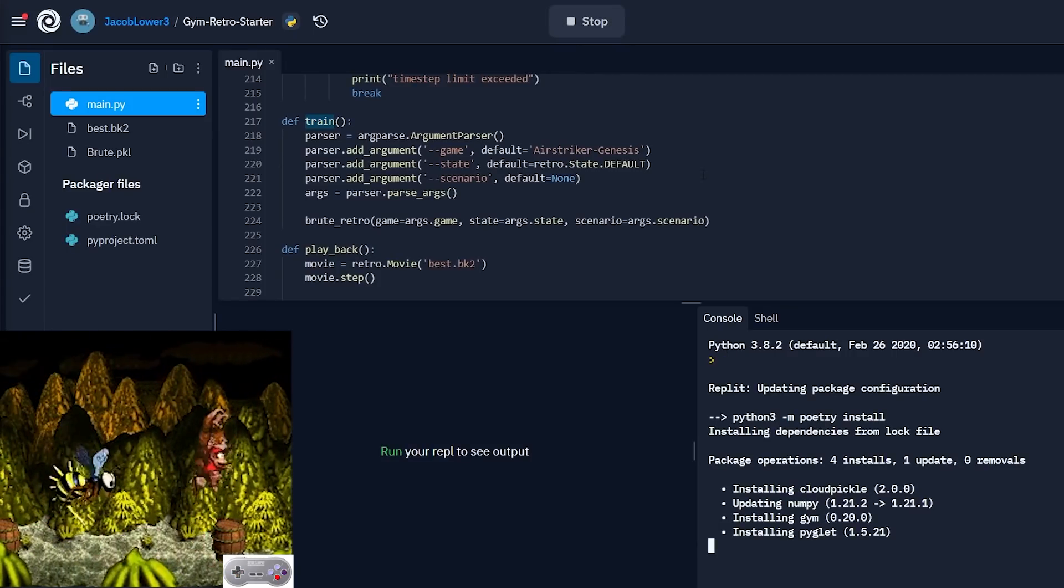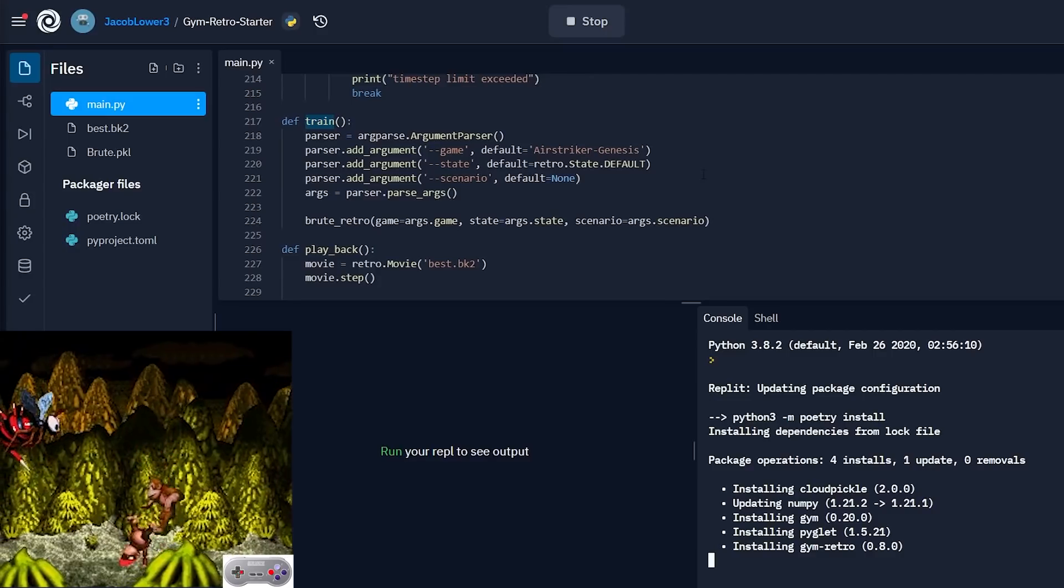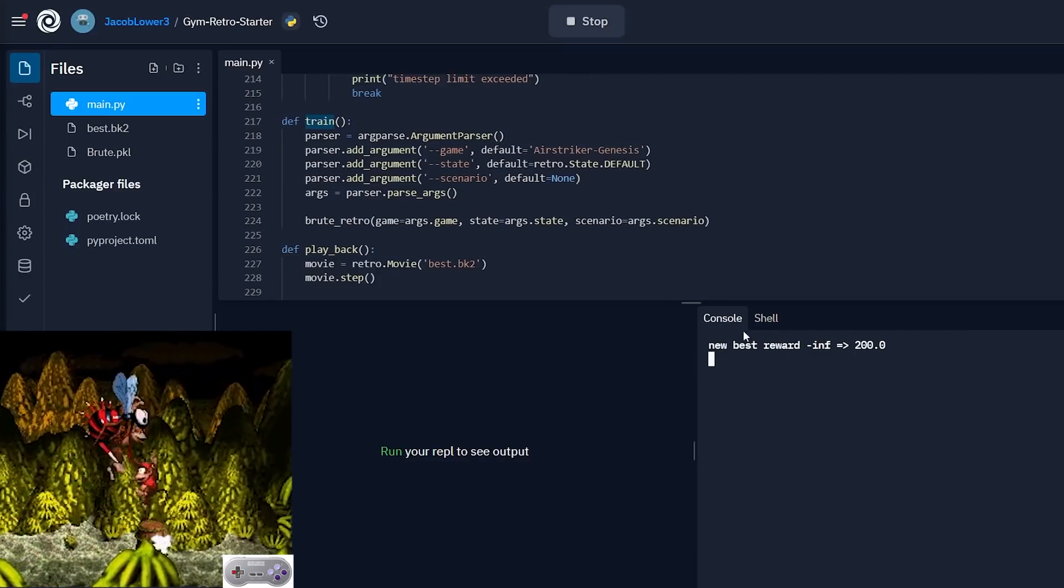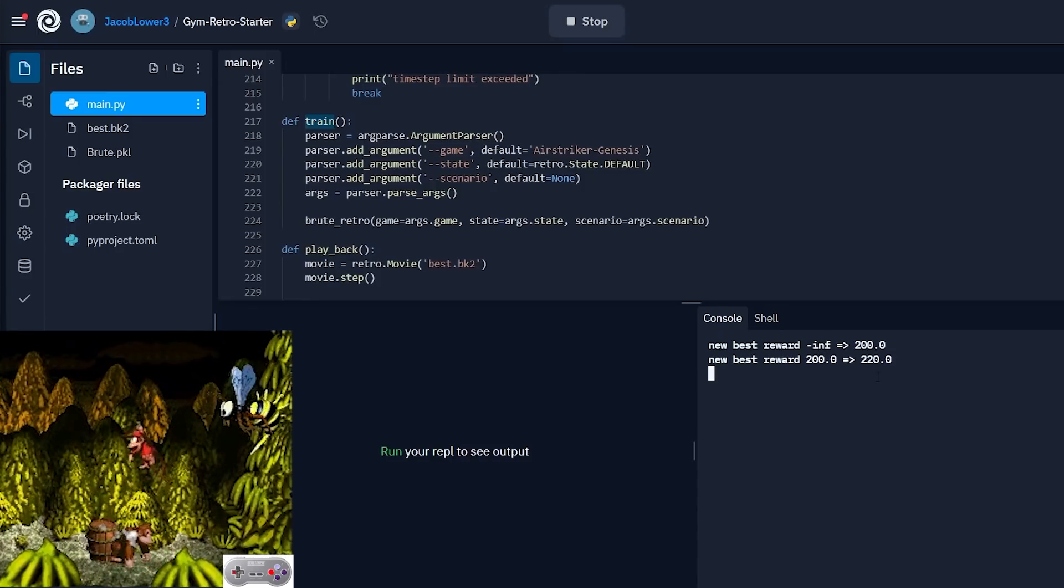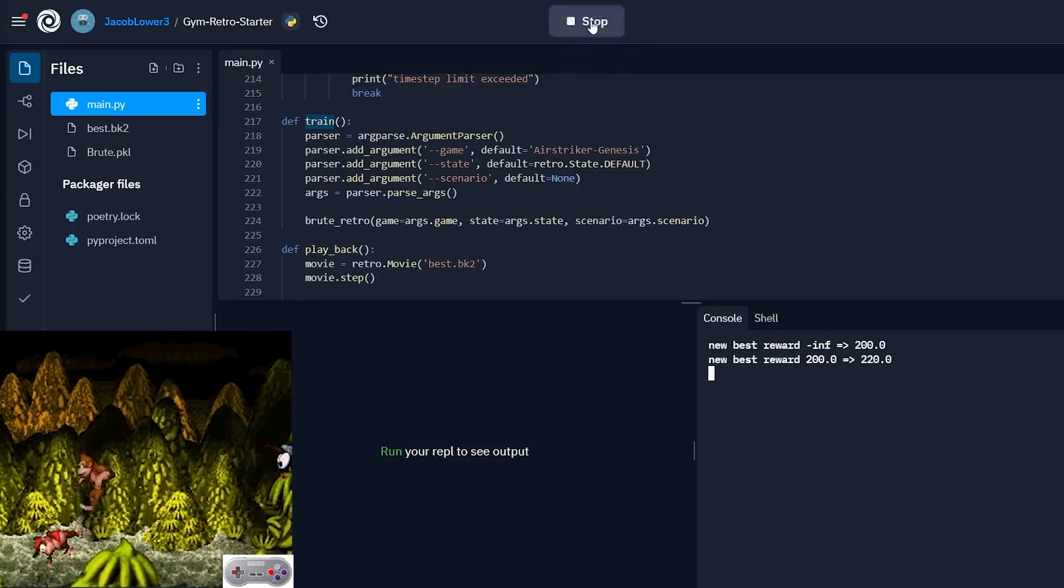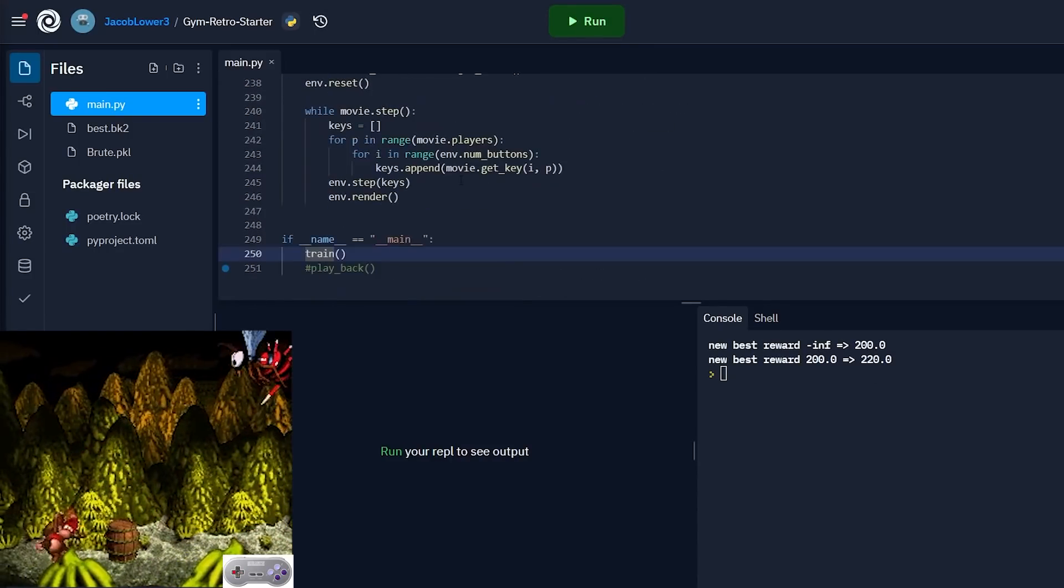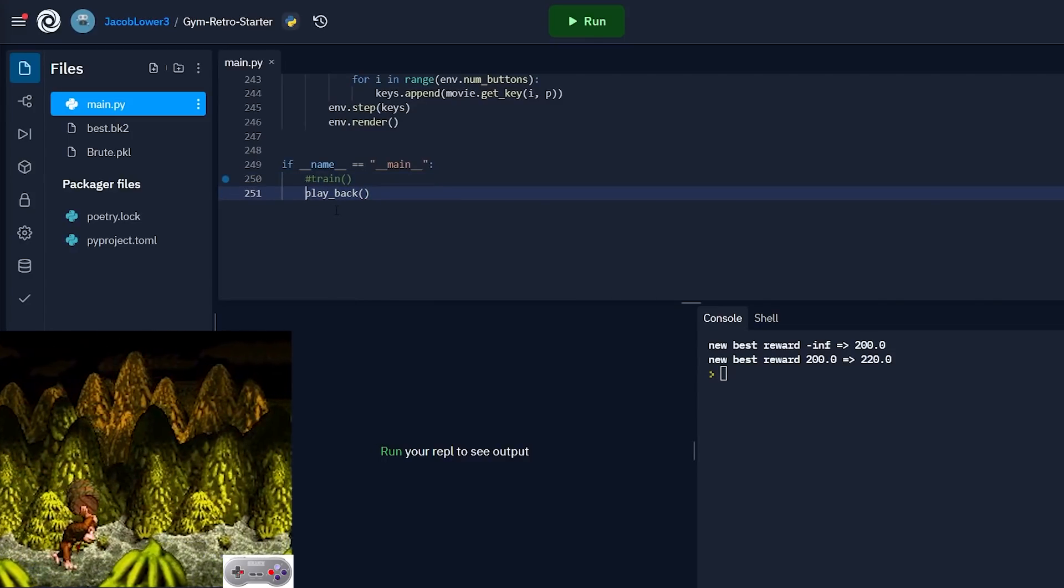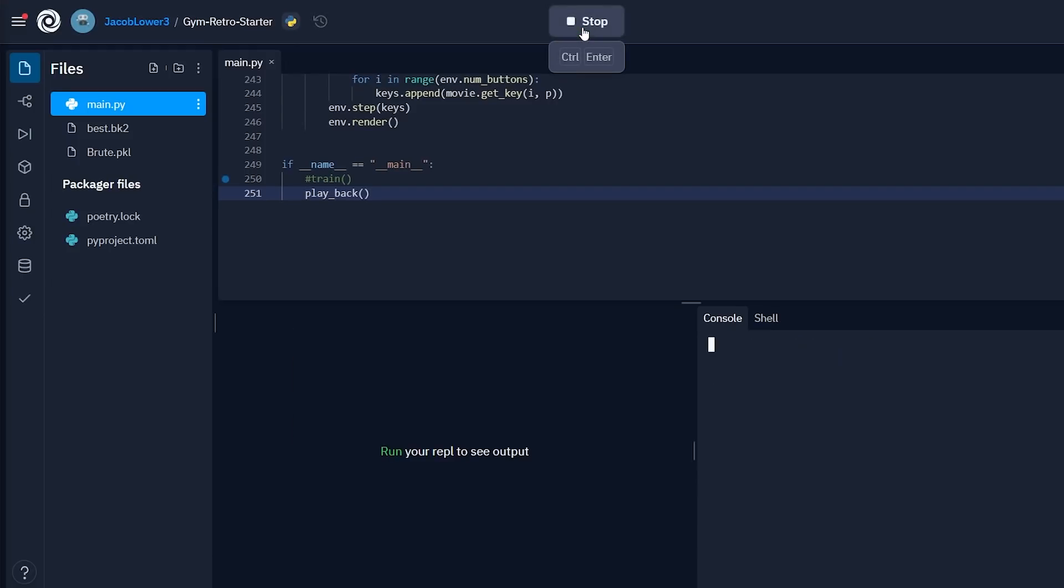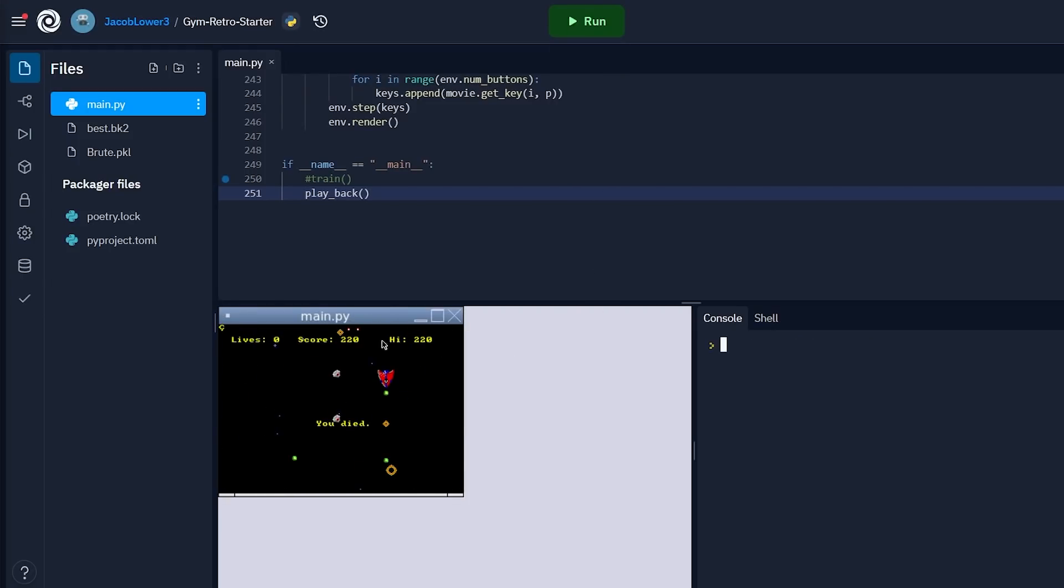So if we run this code it's gonna install our dependencies for us. So the cool thing about Replit it knows we need gym retro so it's gonna go ahead and do that for us and you can see that it outputs that it's getting new best high scores. Awesome so that's good enough for our example so we can stop running this and then if we want to play back that file we could comment this out and uncomment the playback function and now if we hit run again you'll see that right inside our browser we're able to view our best play of Airstrike Genesis. So it's as simple as that.